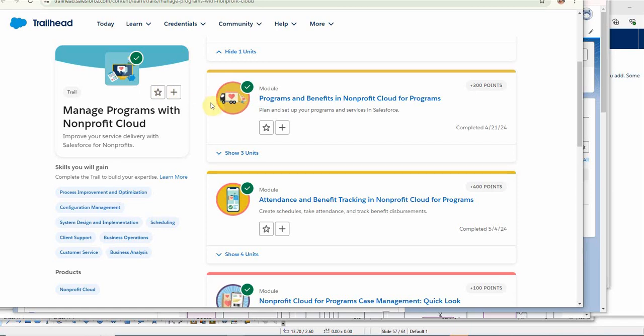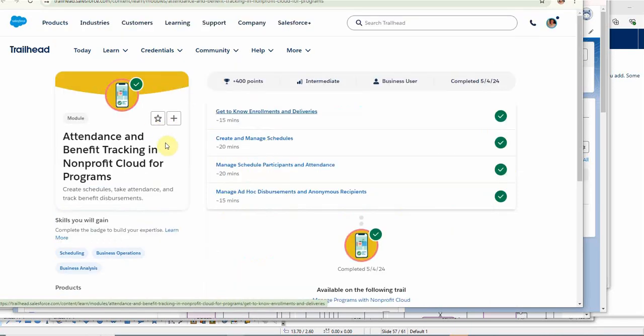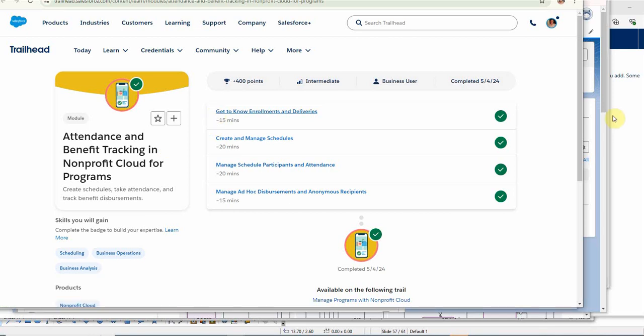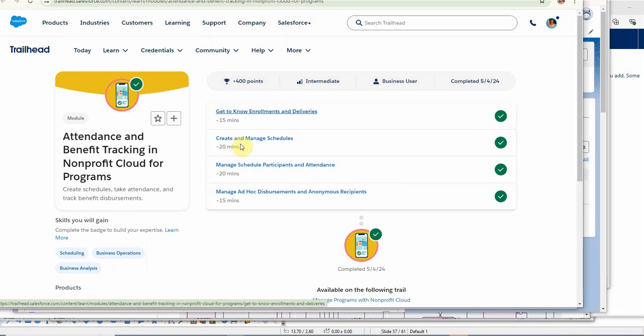The first step was building out programs and benefits for attendance and benefit tracking. Then we added program participants, and now we're adding schedules. These are benefit schedules for services.